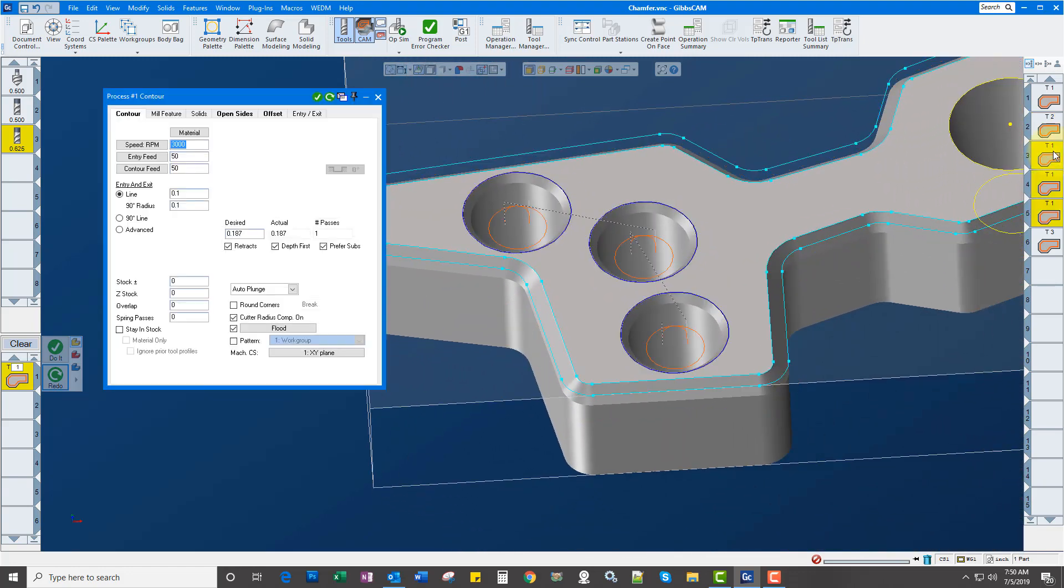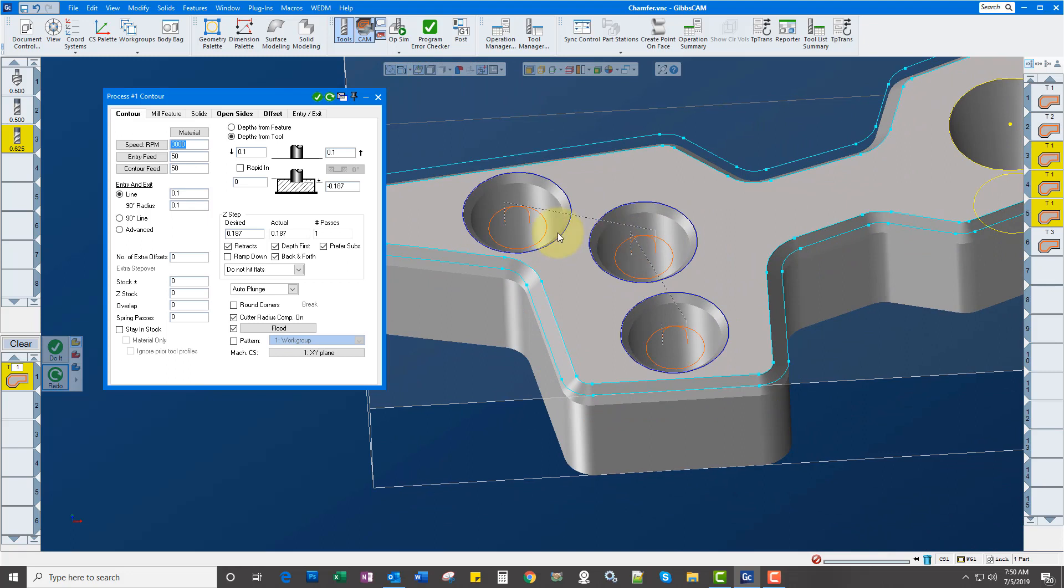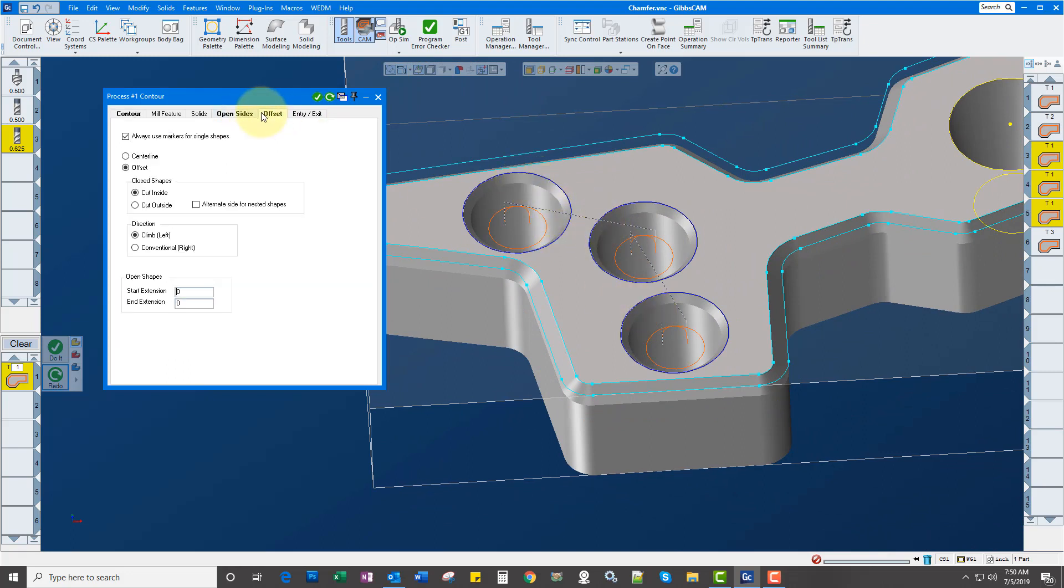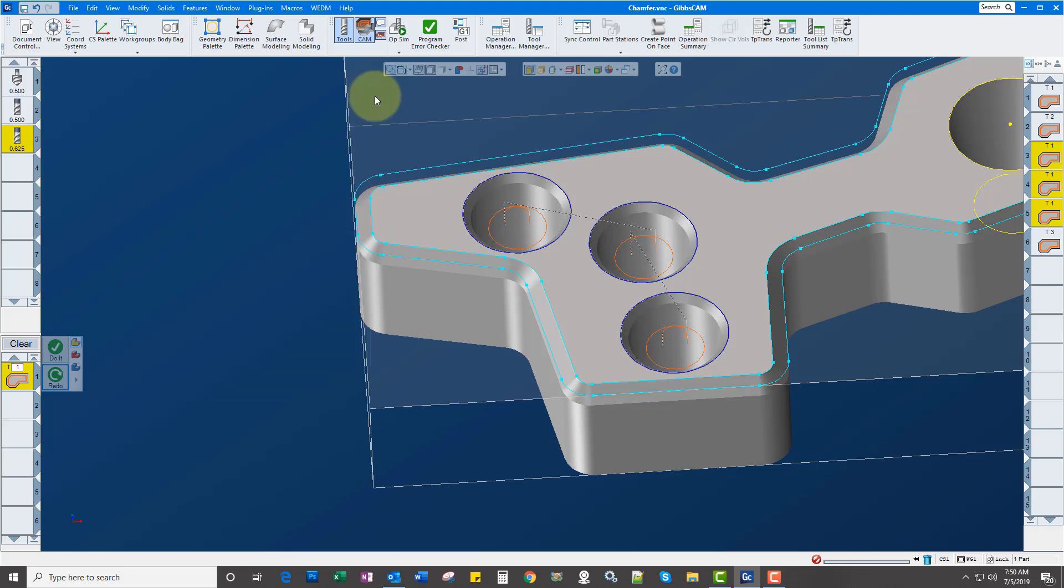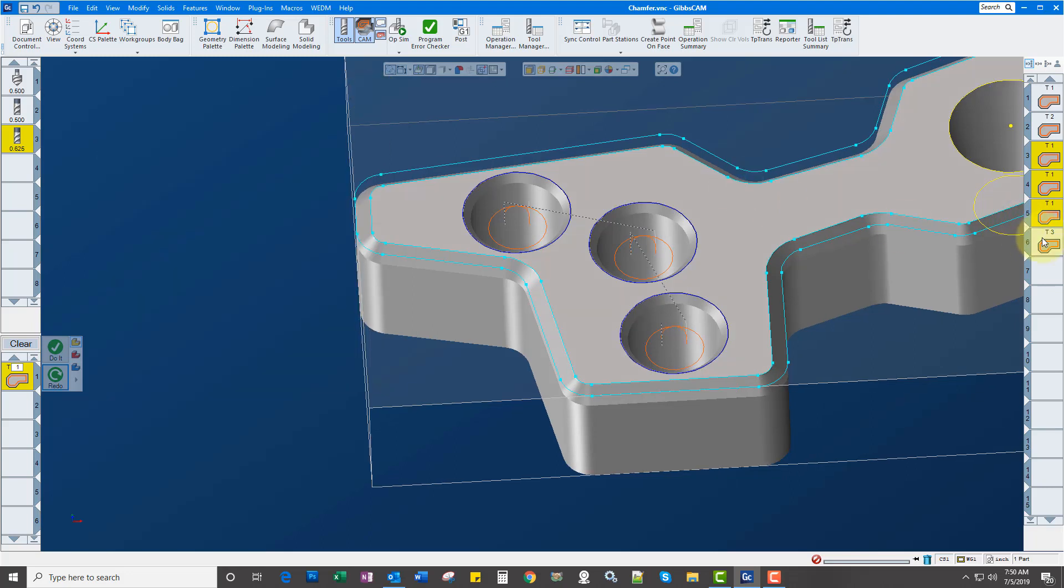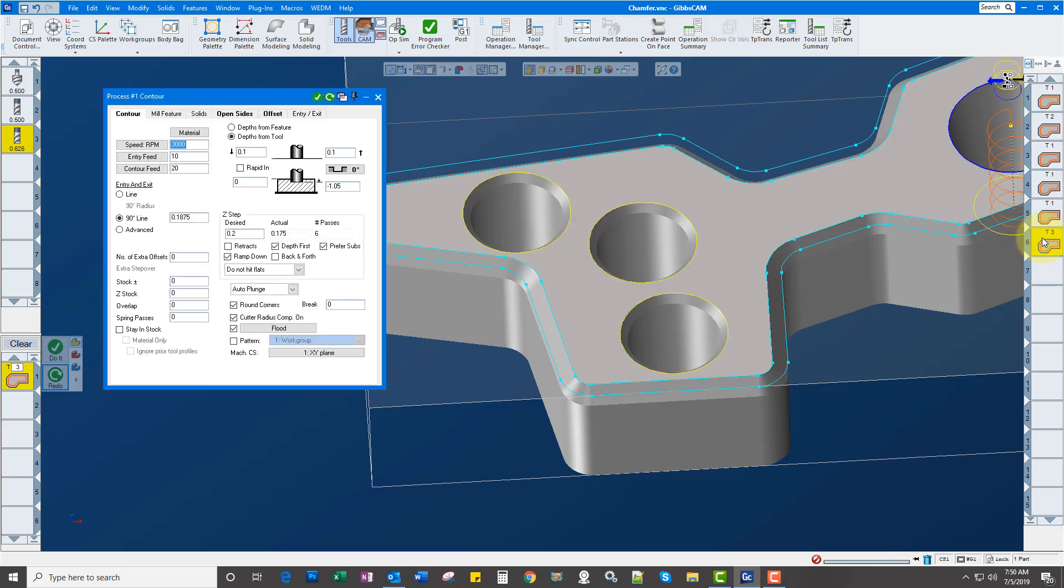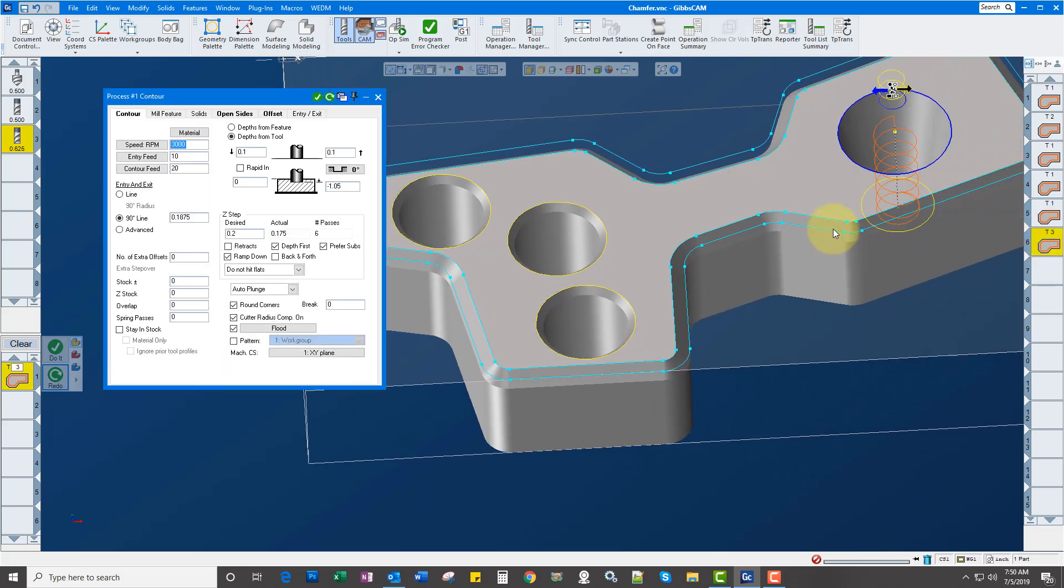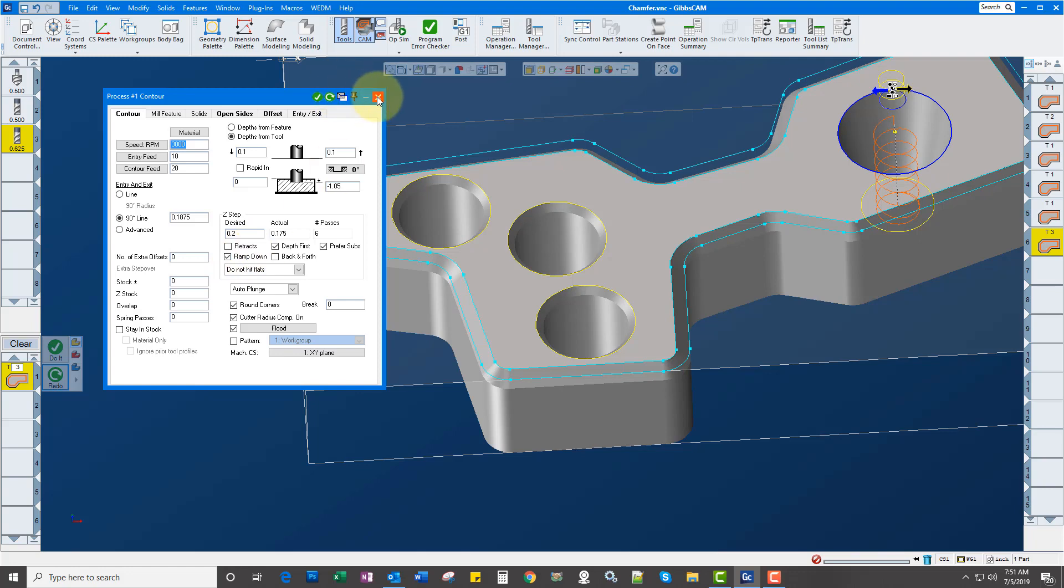The third option is a lot of people don't know this - you can actually select multiples and go to your offset tab and choose offset and cut on the inside. And the fourth option here is a tapered cone that we're cutting, and you're always driving it off the top geometry rather than the bottom. And in this case I'm ramping down as well.